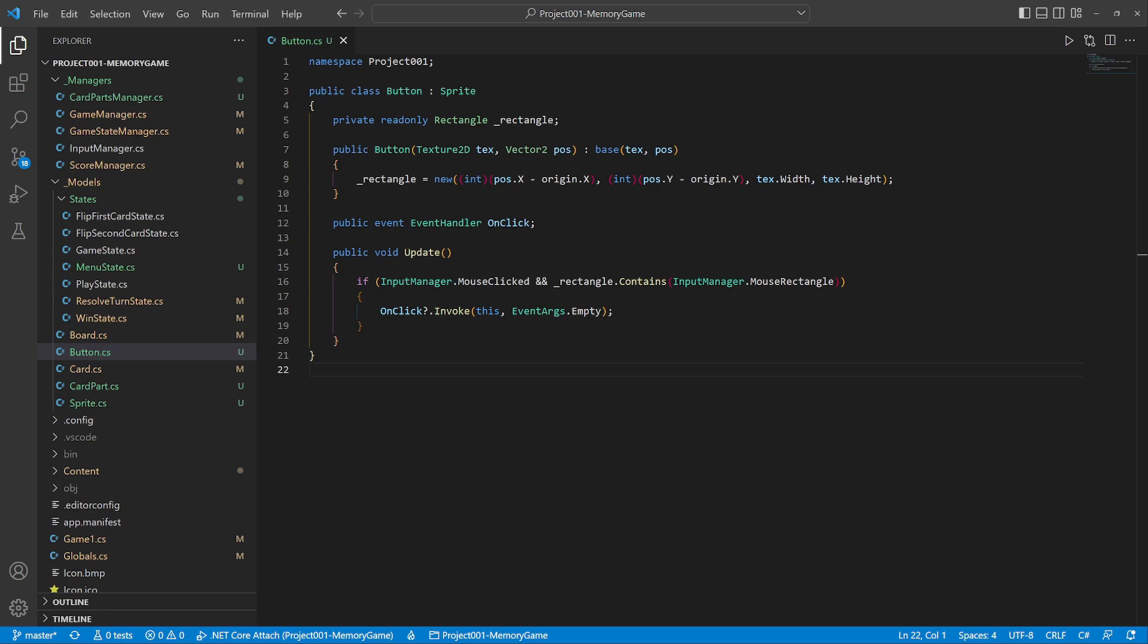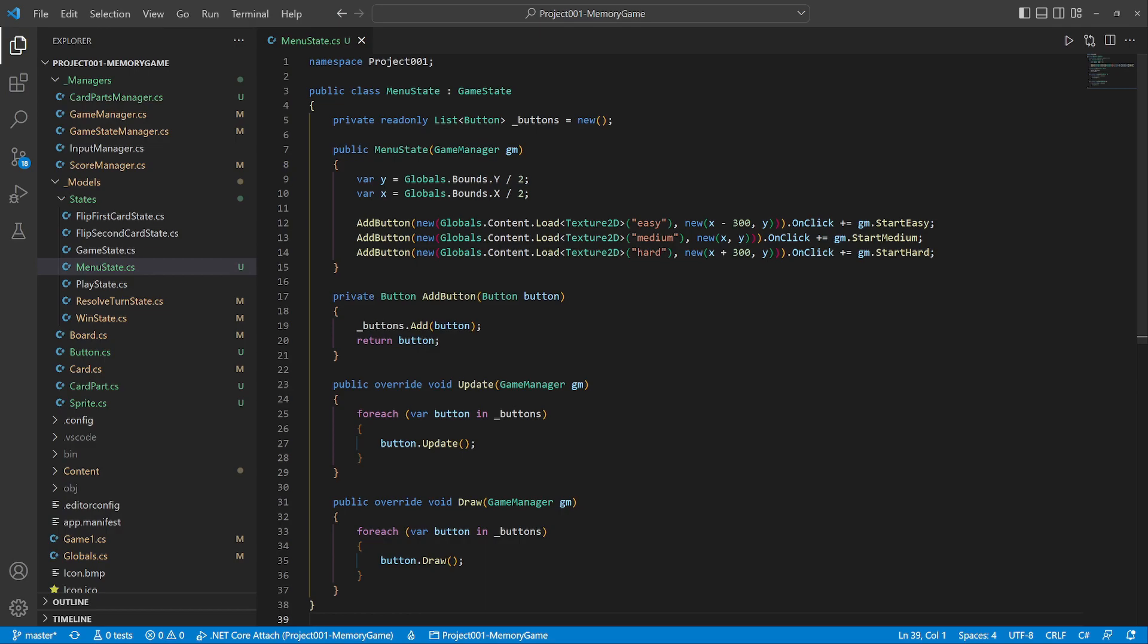There is a new class for buttons. Once it detects a mouse click, it fires an on-click event. The menu is a new game state. It holds a list of buttons and assigns methods to their events.